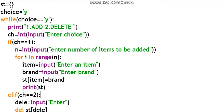So item and brand are the two inputs. We store them: dictionary of item is equal to brand. So item is the key and brand is the value. Then print st to display the updated dictionary. Choice equal to 1 handles adding an item to the stationery dictionary.